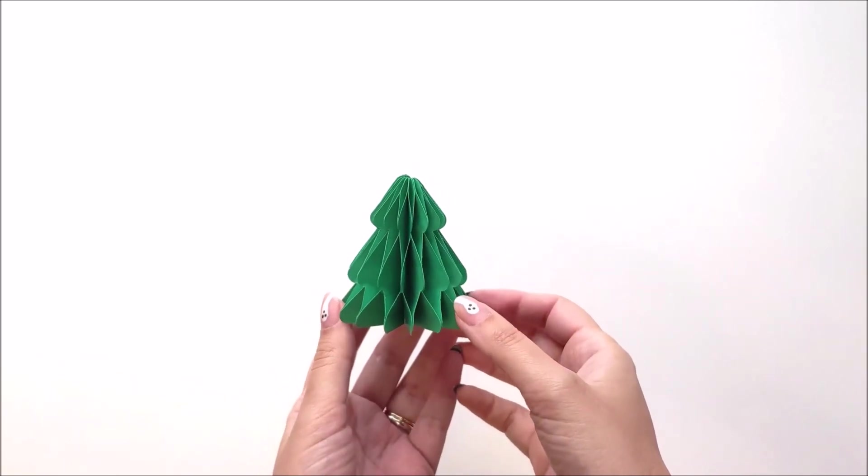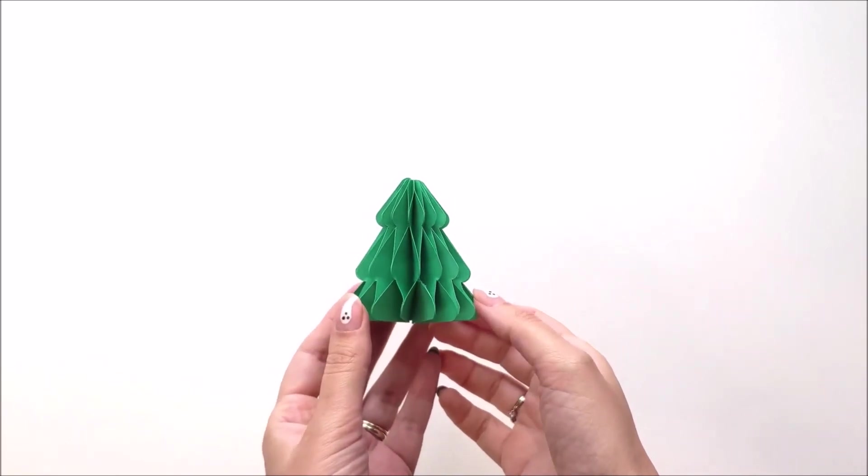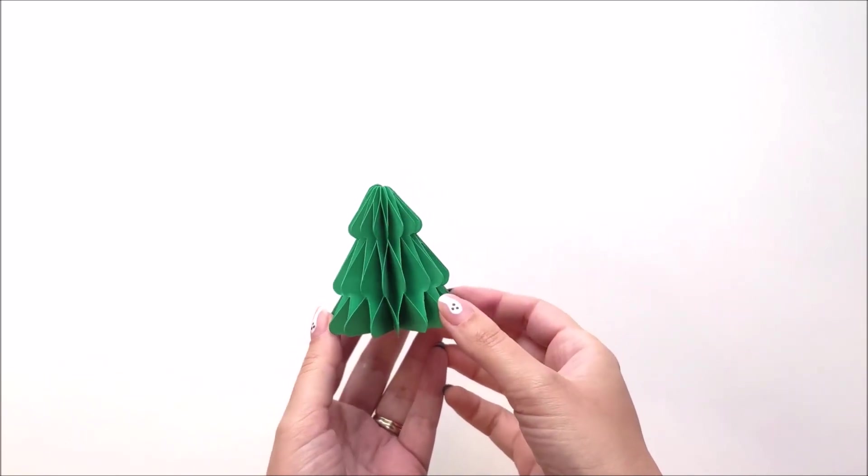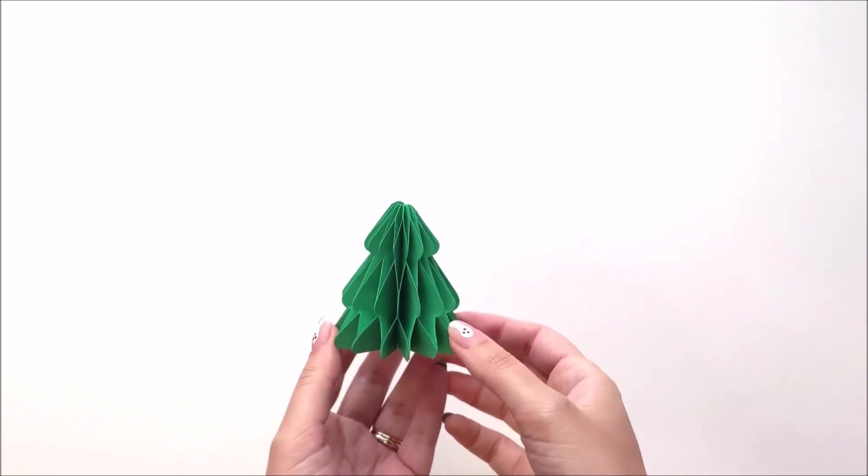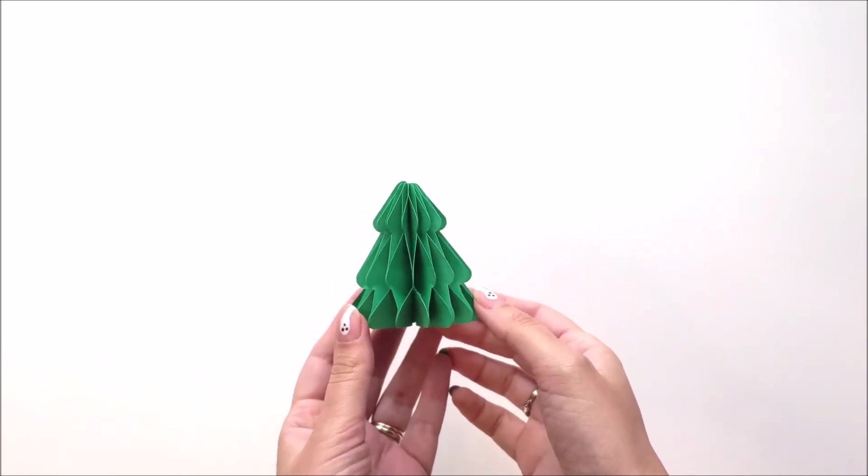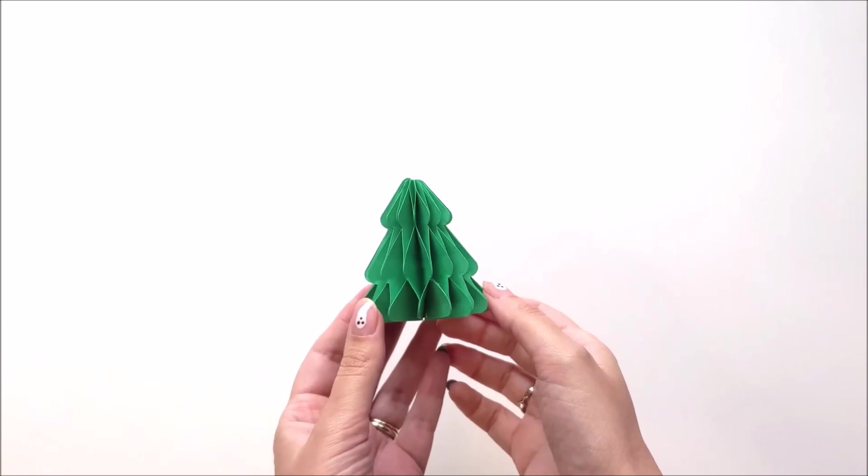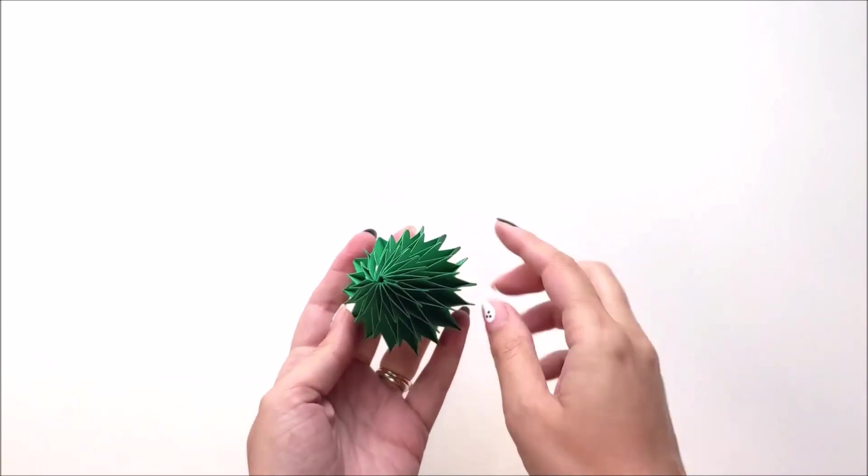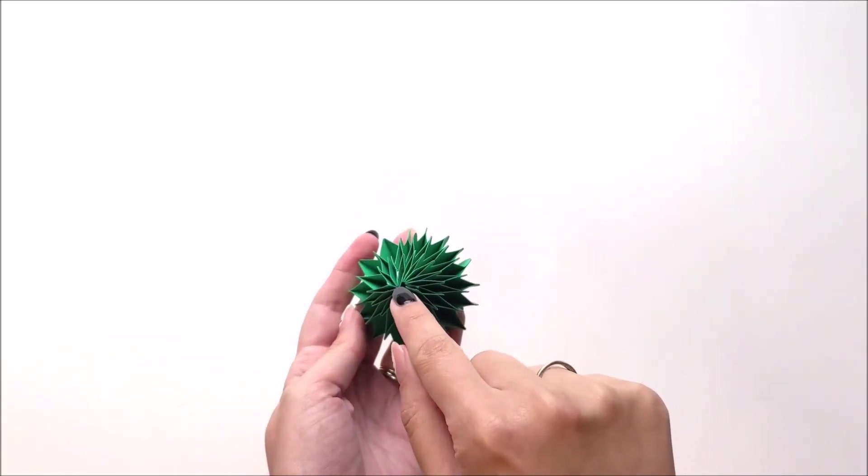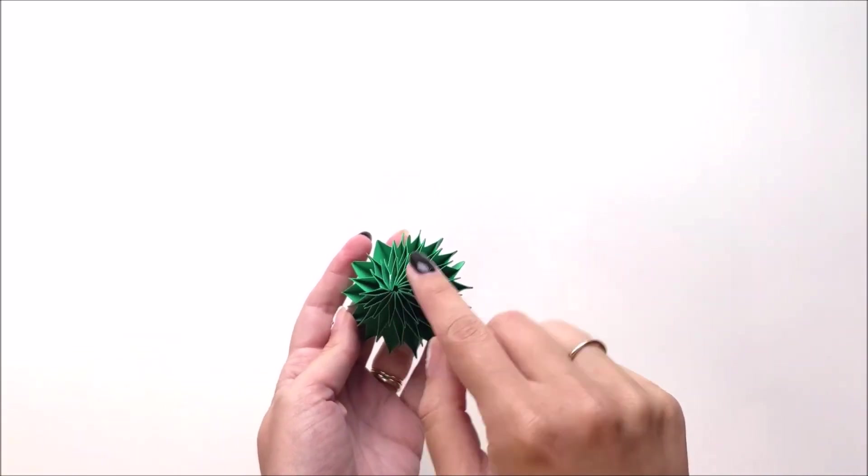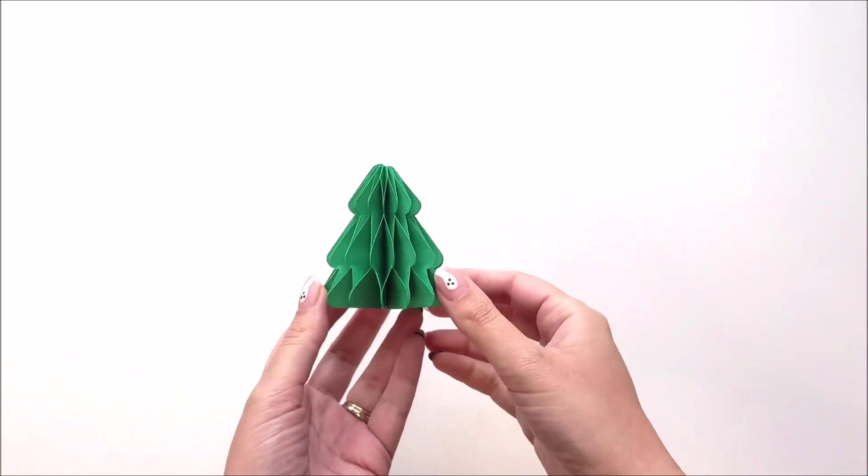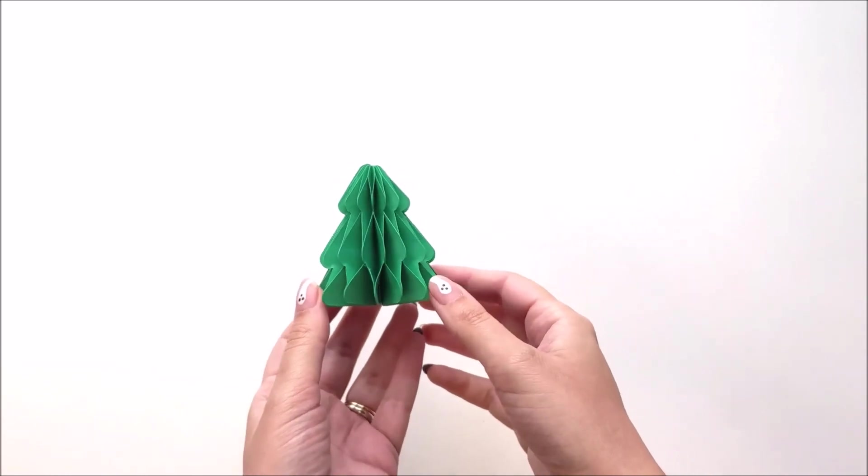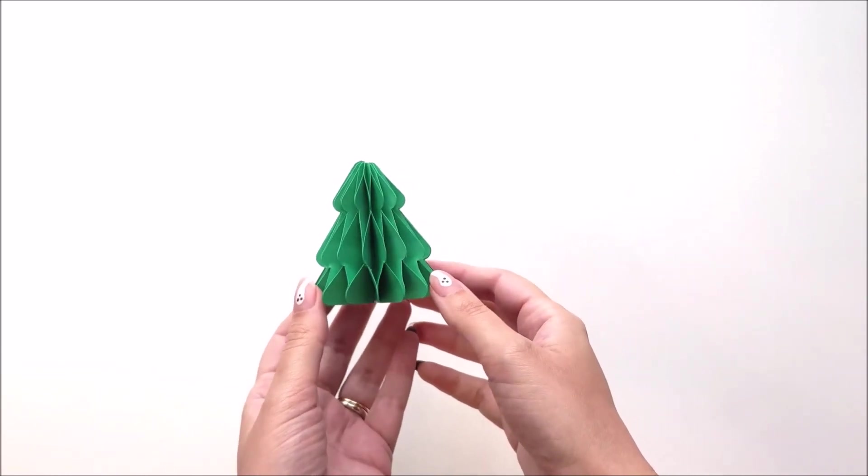Now you can set this as a decoration, you can make it bigger for a centerpiece. Or if you wanted to use it as an ornament, you can run a string through this center hole right there. It's really cute and really easy.